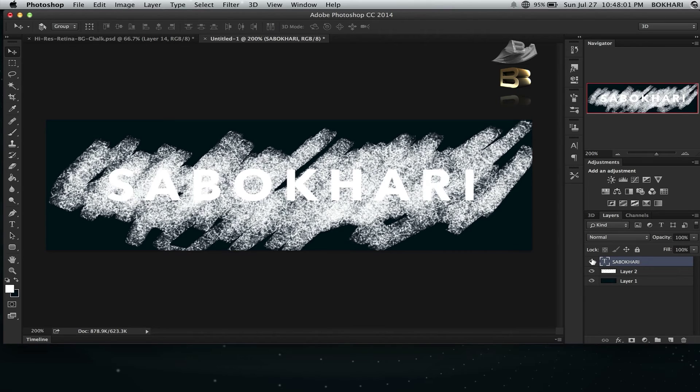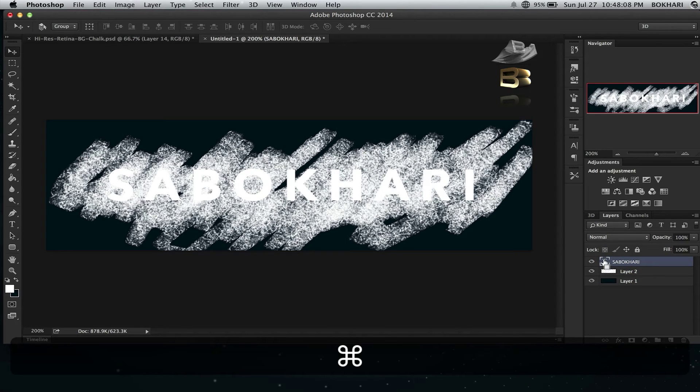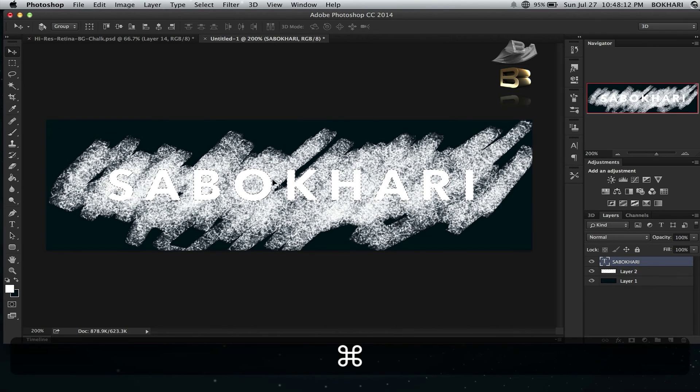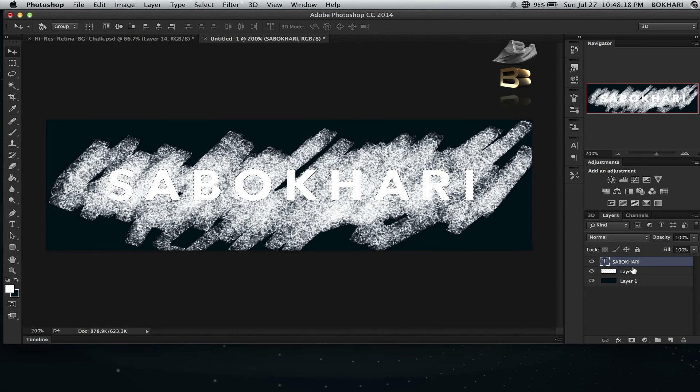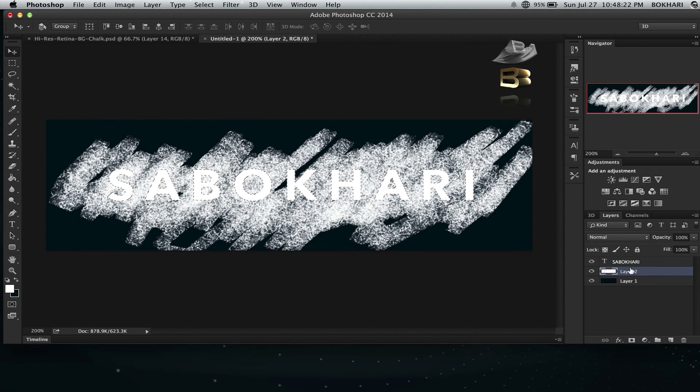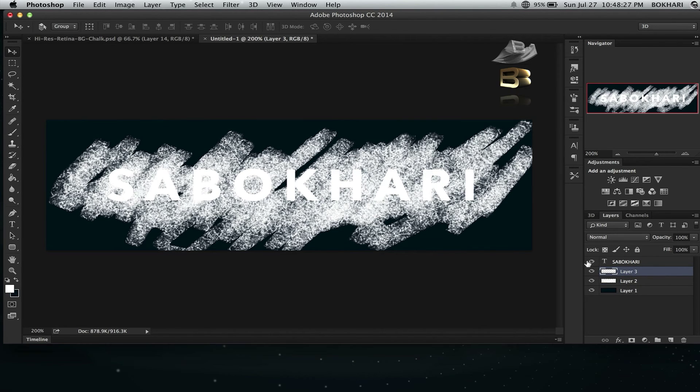First, I'm going to Command-click on this text layer so my text is selected. Now I'm going to click on this chalk effect layer, and then I'm going to duplicate this layer by pressing Command+J. It's done now.